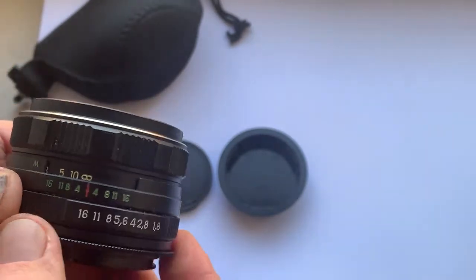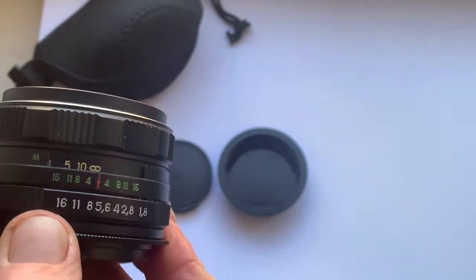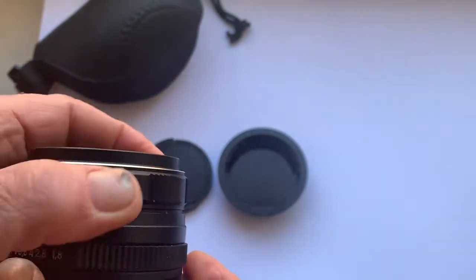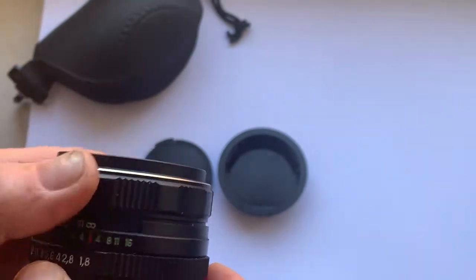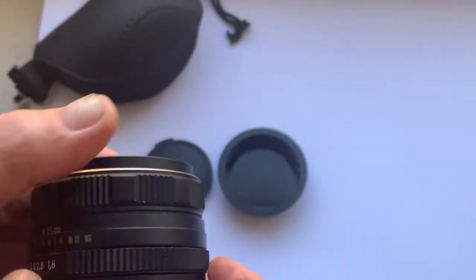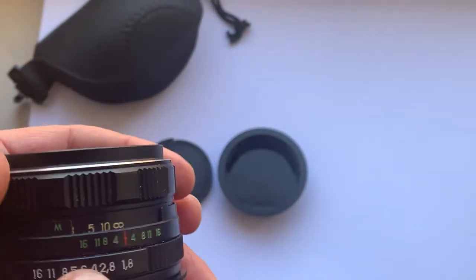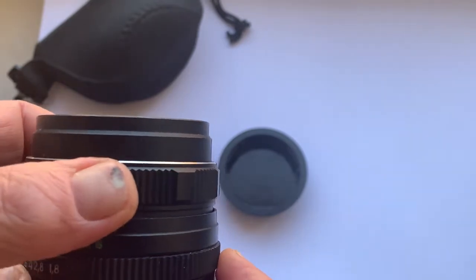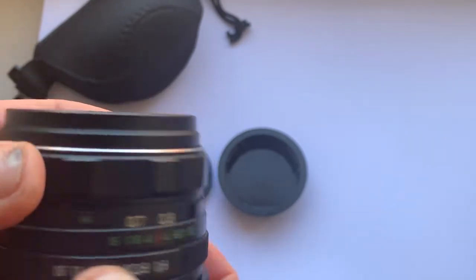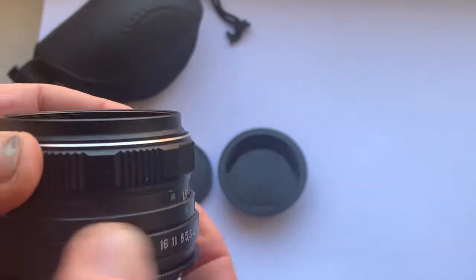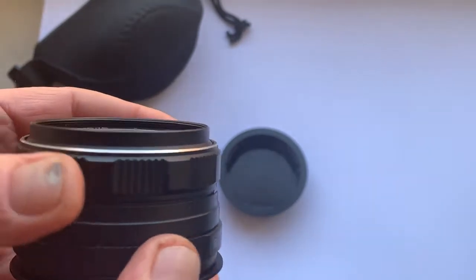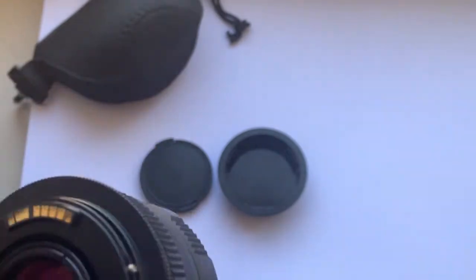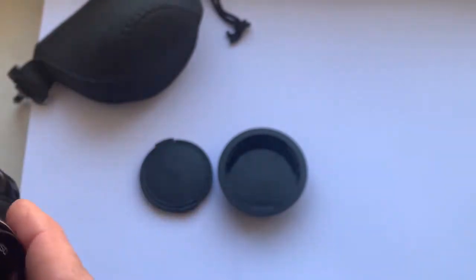Helios 77M4 has a beautiful magic bokeh. This bokeh is the same as on Helios 40 lens.